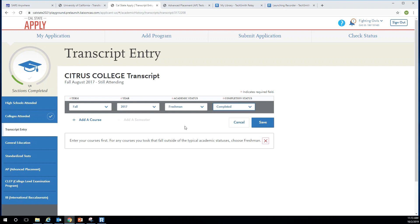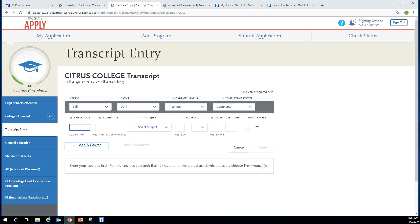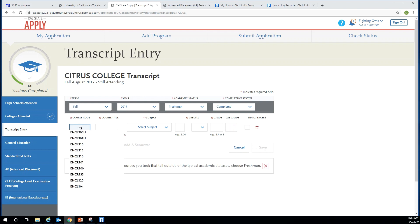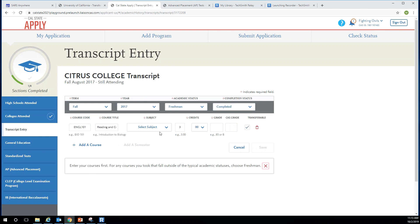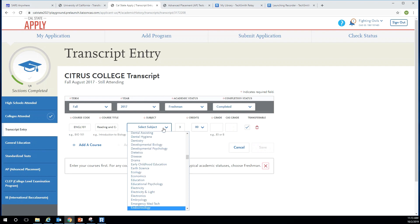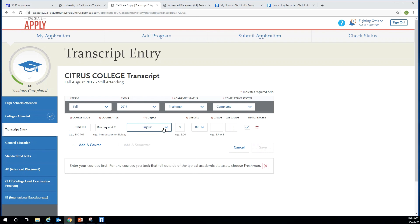Here's how to enter your courses. Click add a course. Begin typing your course code in the left box. Transferable courses should begin to pop up as you type and you can then select the course. The title and units will auto populate, but you will need to select a subject. Try your best to select a matching subject, but remember what's more important is that you correctly enter the course number and title as they appear on your transcript.